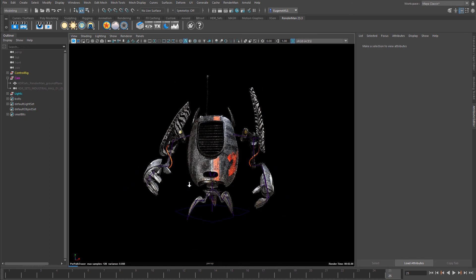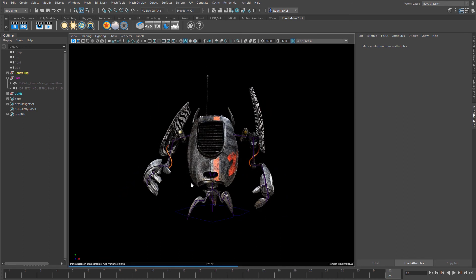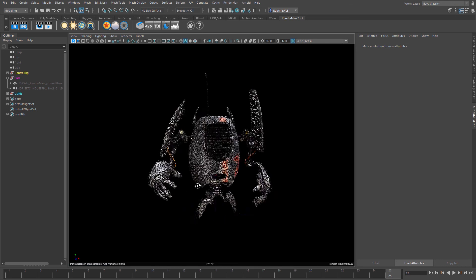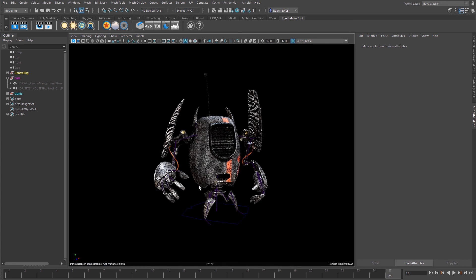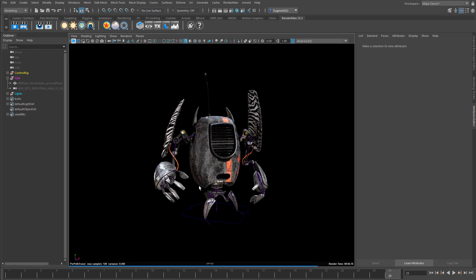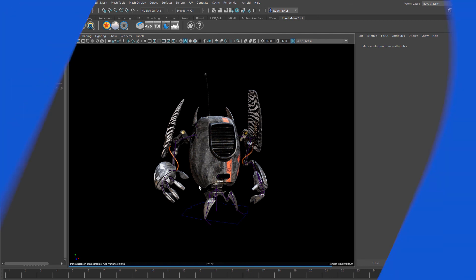That concludes interactive rendering within the Maya viewport. In the next lesson, I'll show you how to get interactive rendering working within the Maya render view.